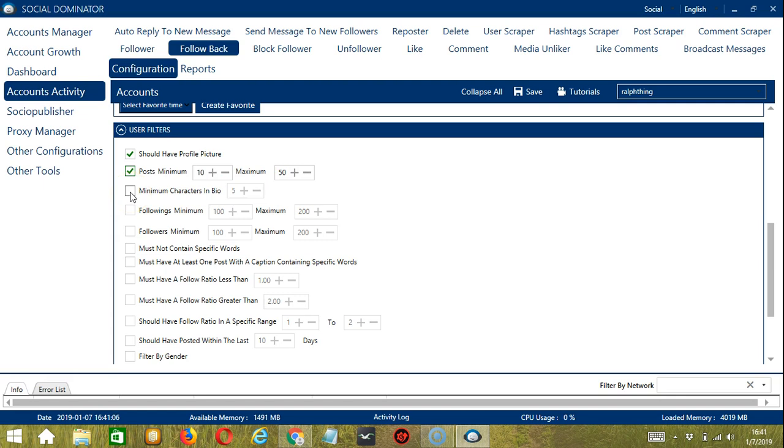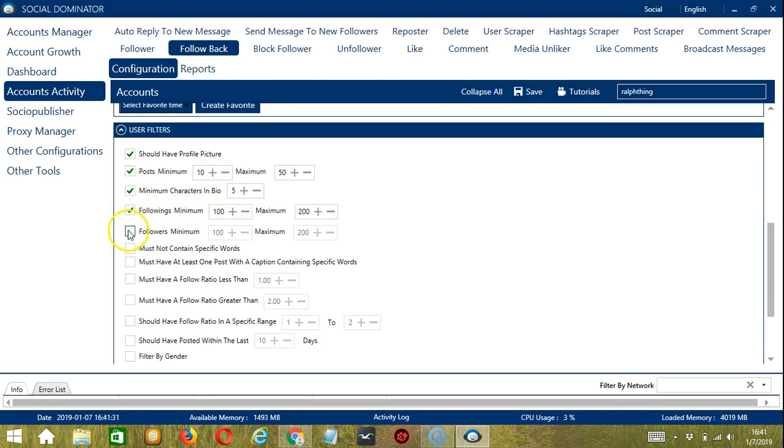The user must have a minimum of let's say 10 posts and a maximum of 50 posts. The user must have a minimum of 5 characters in their bio. You can also set the minimum and maximum of the user's followings and followers.